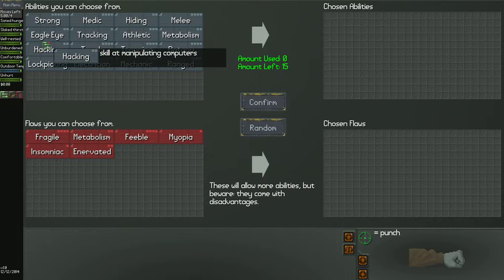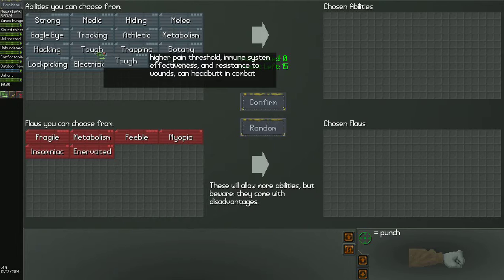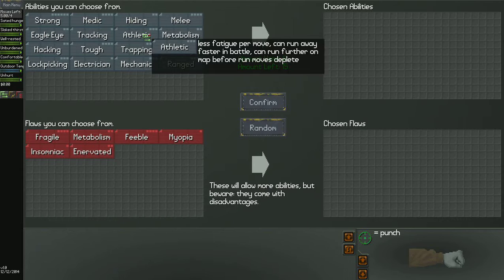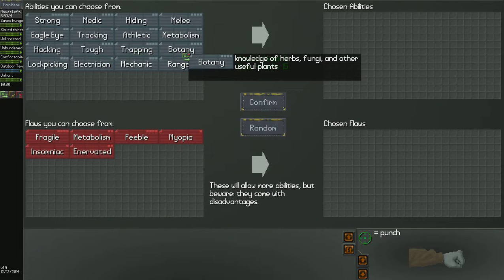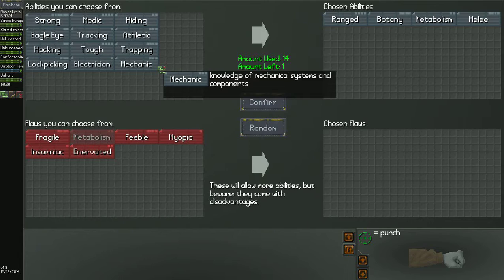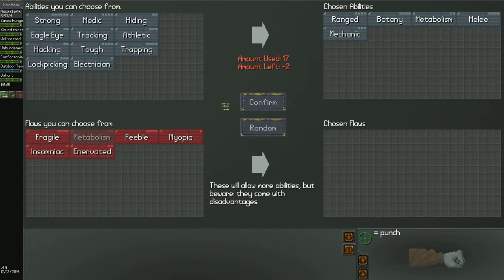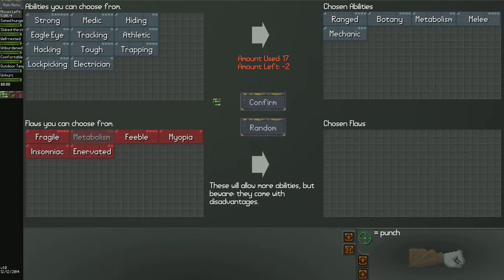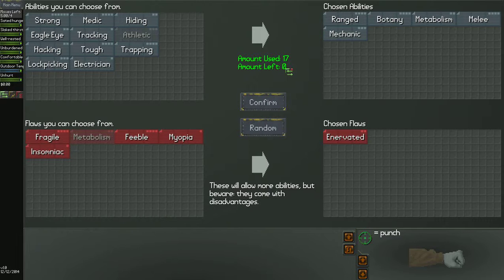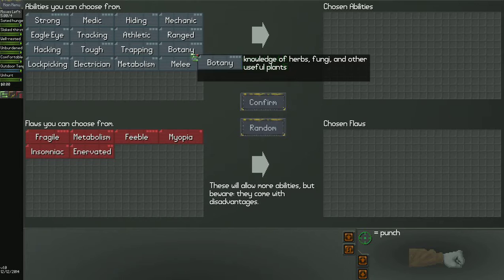The first thing you're going to come to is a list of abilities you can choose from and a list of flaws you can choose from. Now you might be thinking, why should I choose flaws? Well, you see these little tick marks here? These tick marks count how many points you can use, and you have 15 points. So you can only use so many of these until your points run out. To counteract that, you can pick a flaw to give you points. This gives me two points, and now I can actually play the game because I have an equal amount.